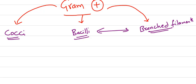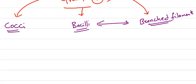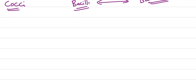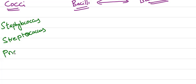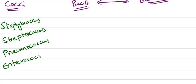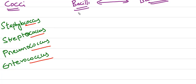In cocci we have Staphylococcus, which are arranged in clusters; Streptococcus, where cocci are arranged in chains; Pneumococcus; and Enterococcus, which have pairs of short chains.